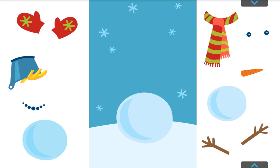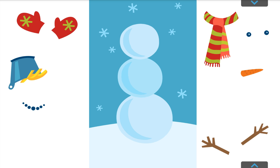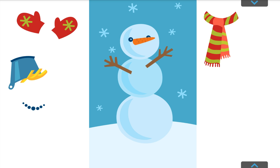Each season lasts for three months. Winter lasts for three months too. Winter begins in December. December is the twelfth and last month of the year and the first month of winter. So in December the year ends, but winter begins.